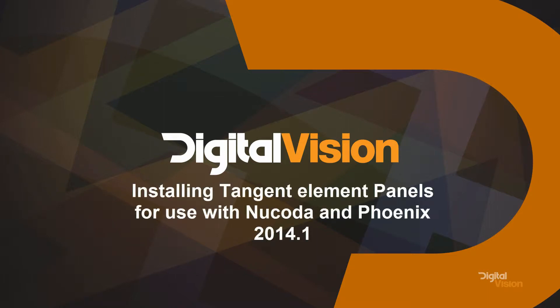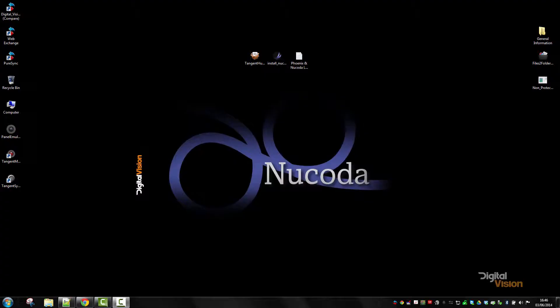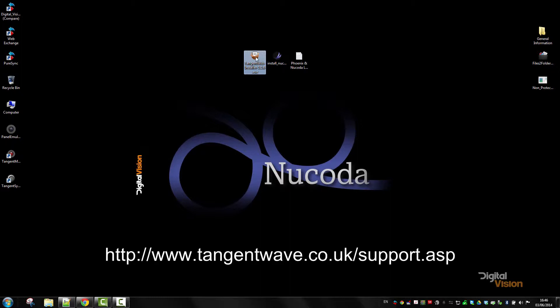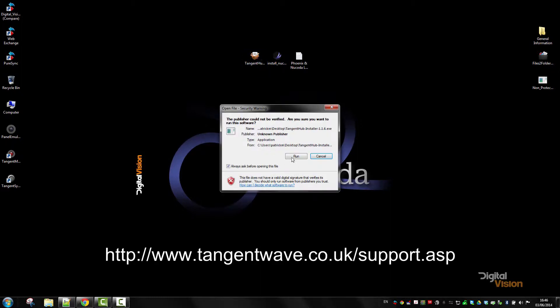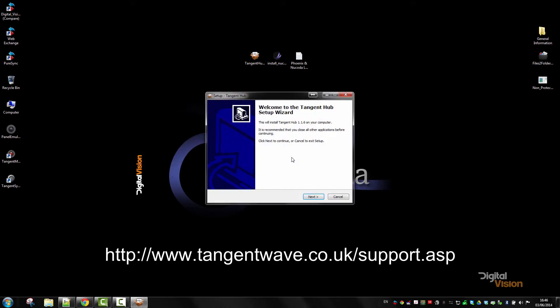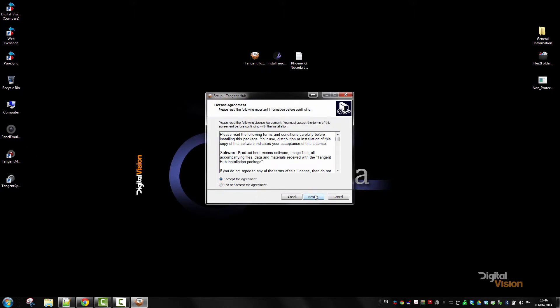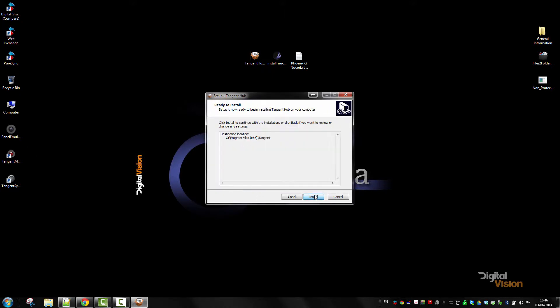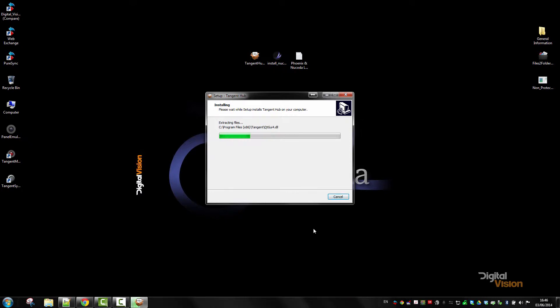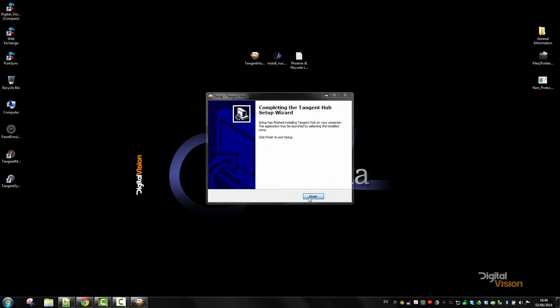Today we're going to do a video on how to install the tangent panels for Nucoda. I've downloaded the tangent hub installer from the tangent website and I'm going to run the installer. Just a reminder, we recommend that you have two button panels for your tangent set.